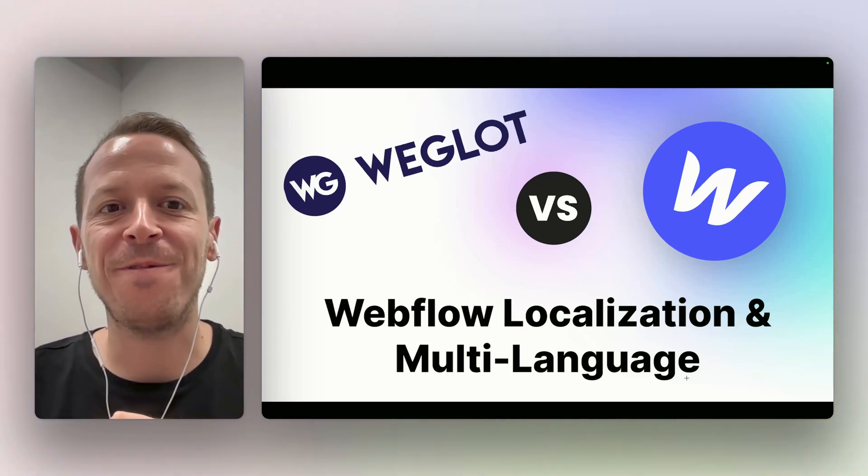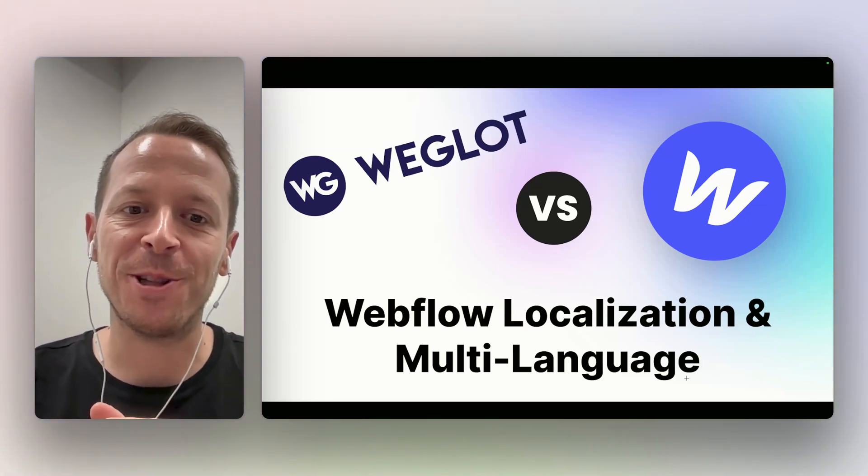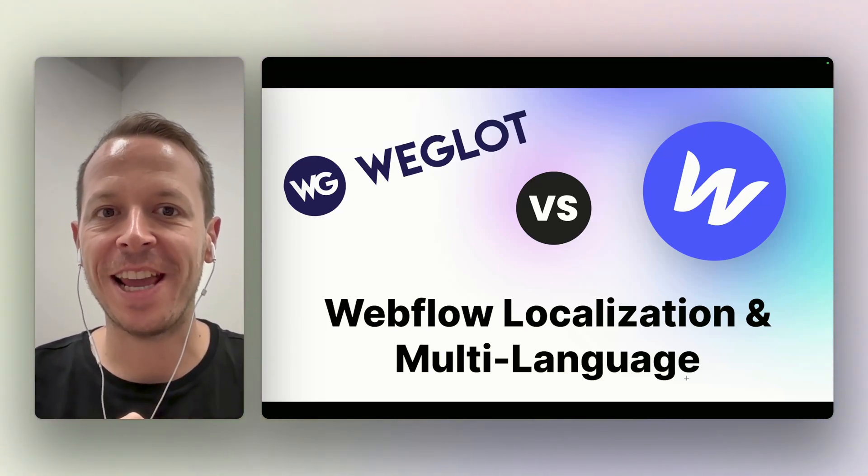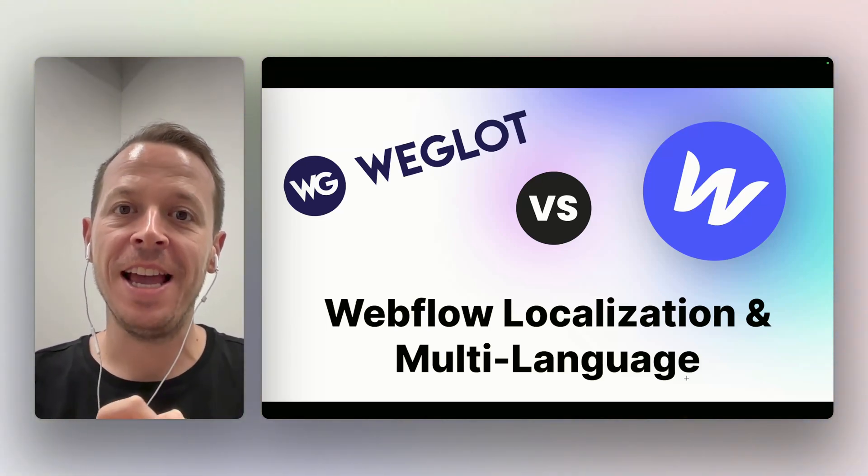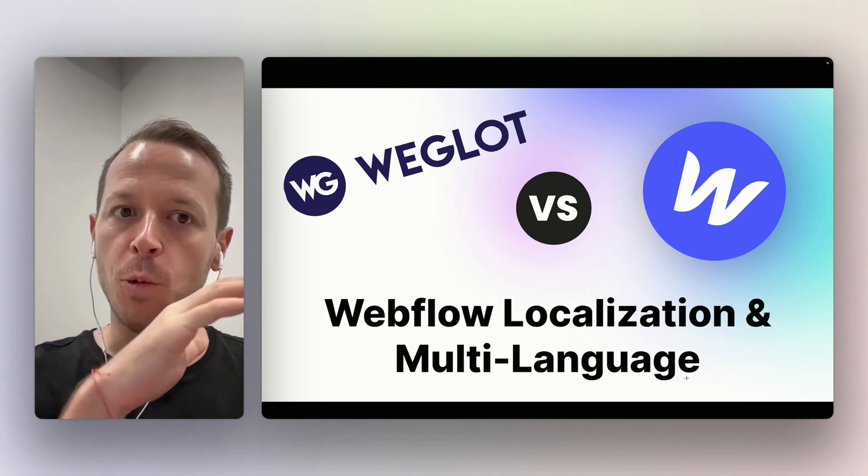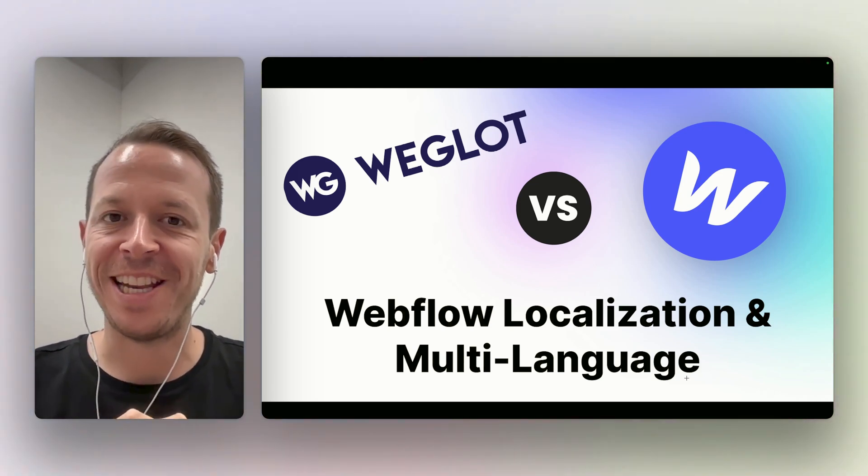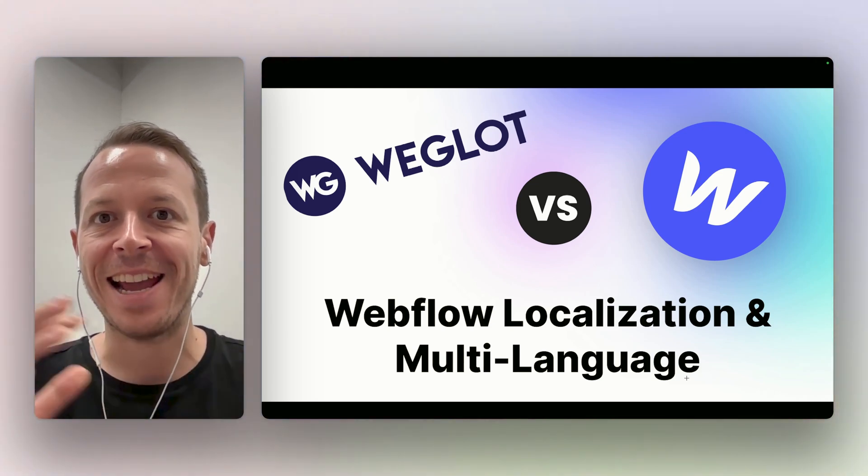Hey and welcome back to a new video. Today we will talk about Webflow multi-language and specifically about comparing Weglot versus the Webflow native features.